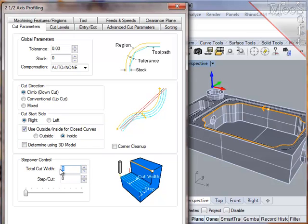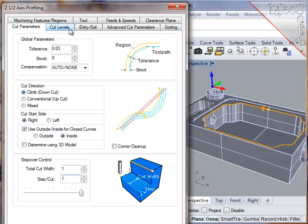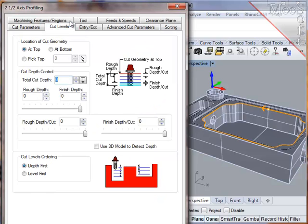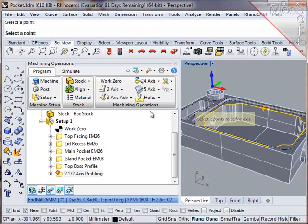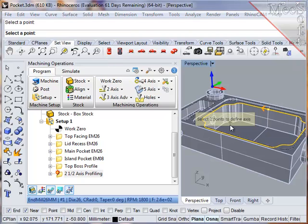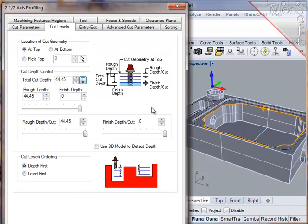To achieve two passes, I'll set the total cut width to be one millimeter, and set each step to be one millimeter. Cut levels. The cut region that was selected was at the top of the material to be removed. I don't know the full depth of cut, so I will use the built-in analysis function to measure the height of the wall using two points. Now I will generate the path.